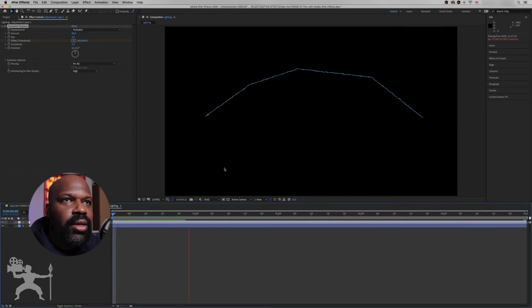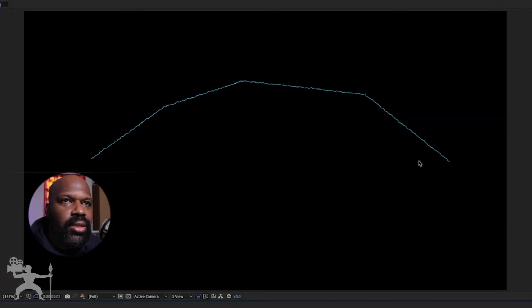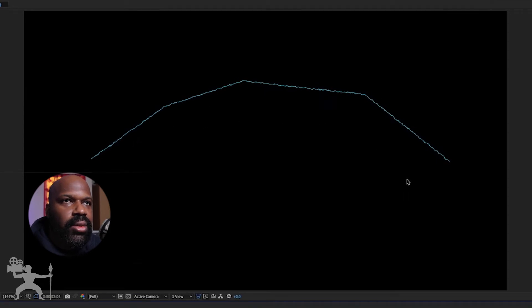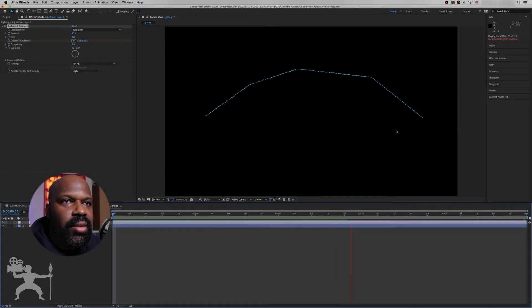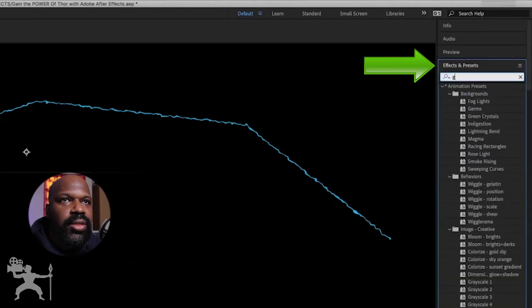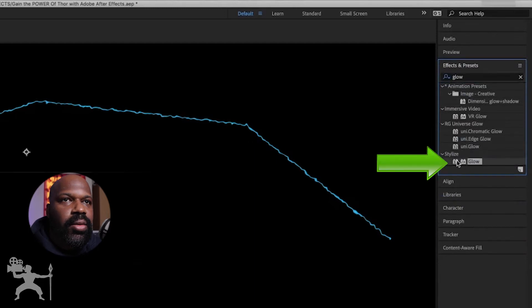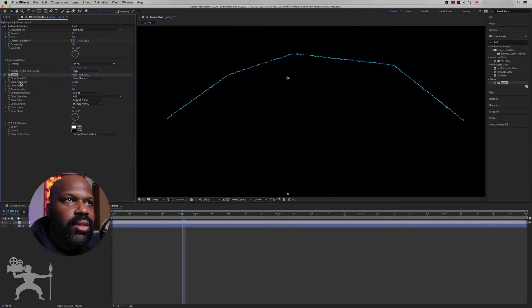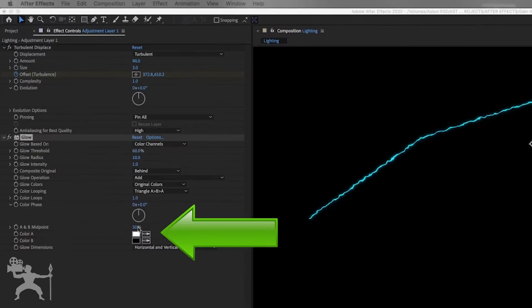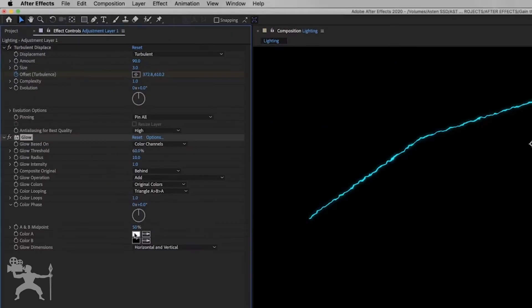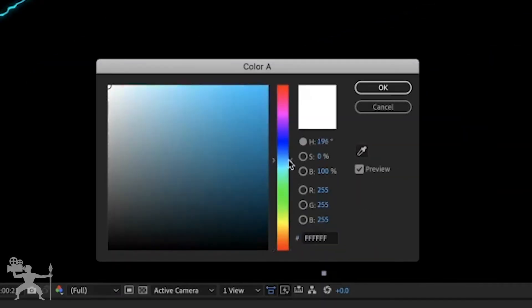Let's preview that. You can see it's creating this kind of animation, like a lightning effect — a mini lightning effect. So we're going to go to Effects, type in Glow, and grab the Glow effect. Add it here. Now we're going to change the color and add some more blue to it.